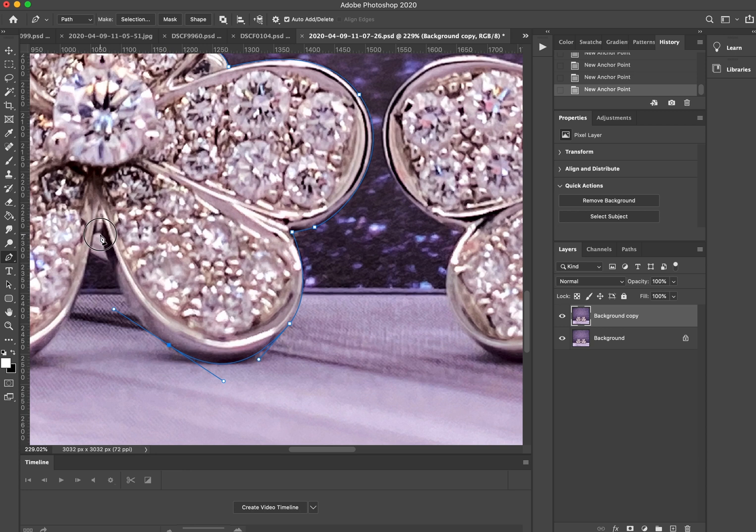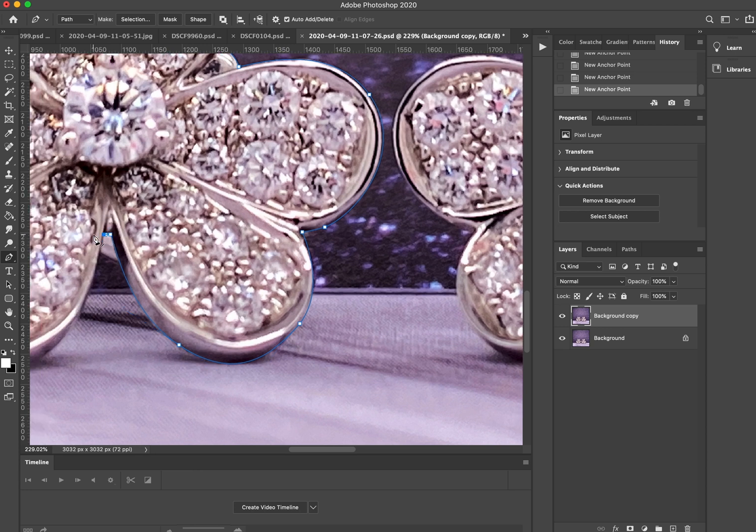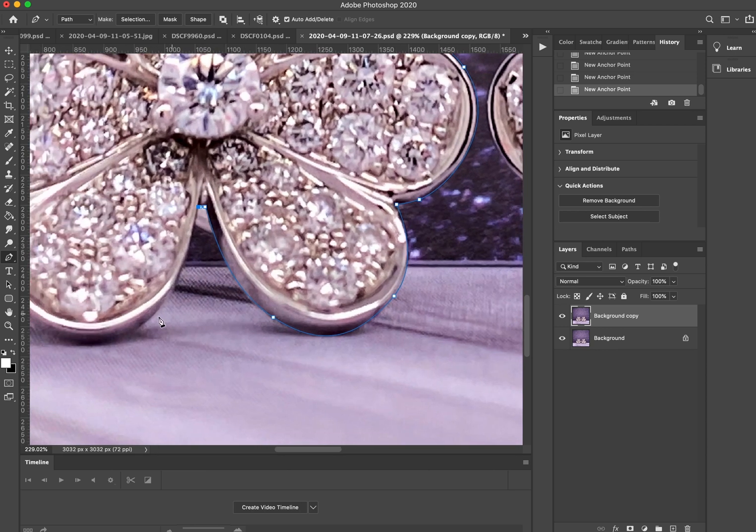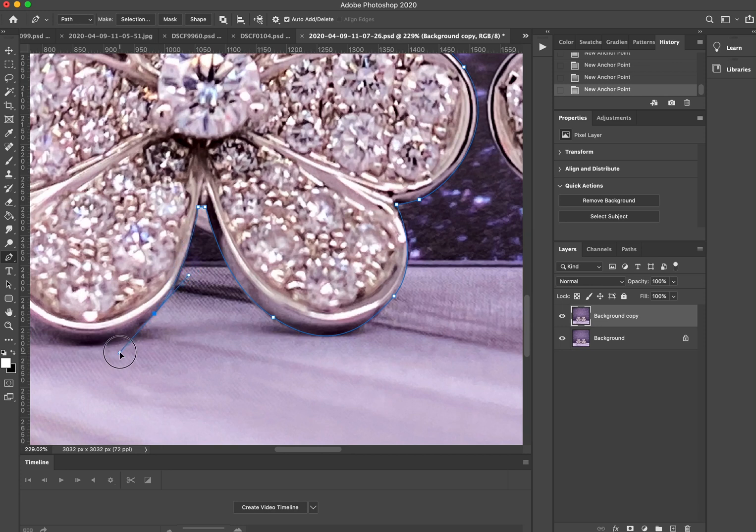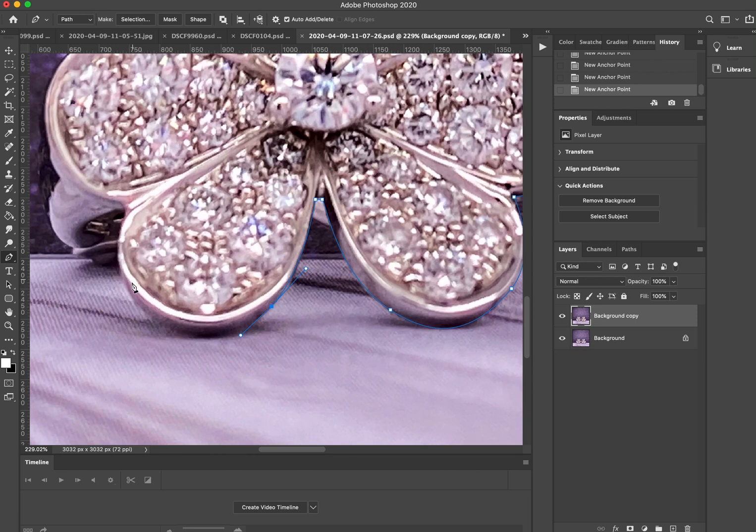It does take a little bit of time to get used to, but it's a highly useful tool to add to your toolkit on Photoshop.